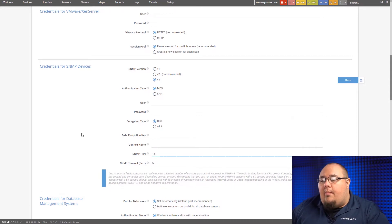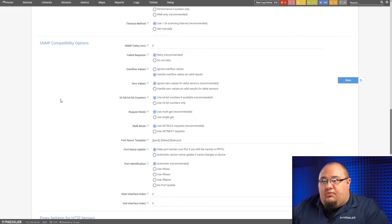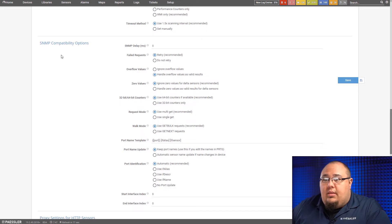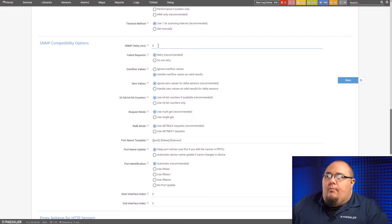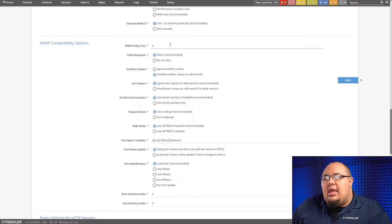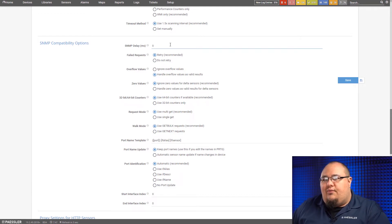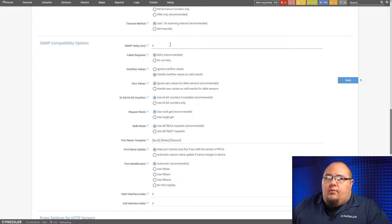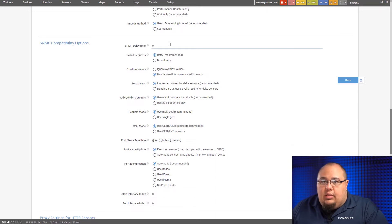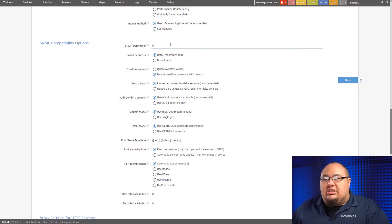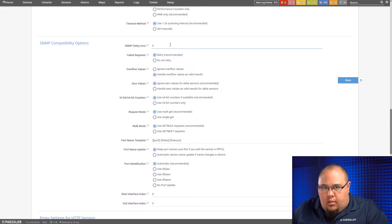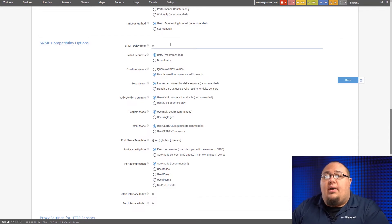Now, some additional settings that we didn't talk about in the last video are down here under SNMP compatibility options. The first one we have here is SNMP delay. Not something I see a whole lot of users using, but it can help a little bit if you've got a device that's a little slow to respond. If you've got a device that when you issue an SNMP get to it, it takes longer than just a couple of milliseconds to respond, this can help in terms of PRTG slowing things down in between polling or in between polls for said device.